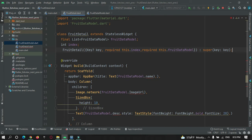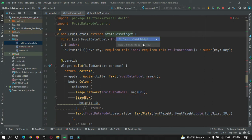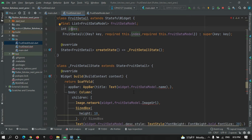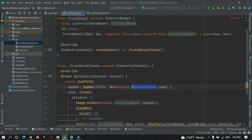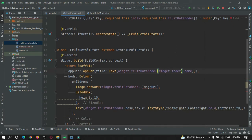Now I'll use the index to access items from the list data model. Since we'll be changing data dynamically within the scaffold widget, we can't keep this as a stateless widget — let's convert it to a stateful widget. After converting to a stateful widget, to access the parameters the syntax is widget.fruitDataModel[widget.index].name. The same applies for the image and description properties.